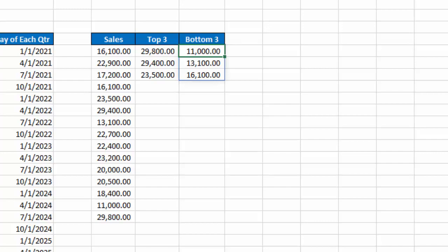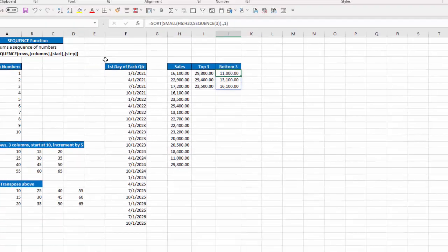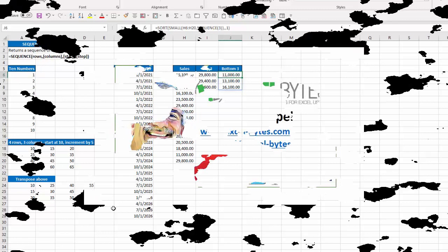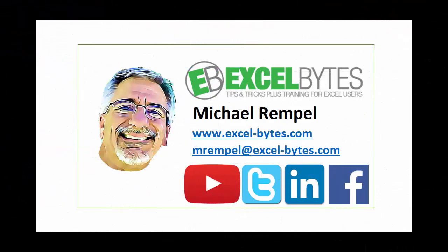So that's the basic sequence function in Excel. Again, it can generate a list of numbers, but you can also incorporate it into other formulas, and it can become very useful, and that's how you can do that in Excel. So thanks for watching this tutorial.